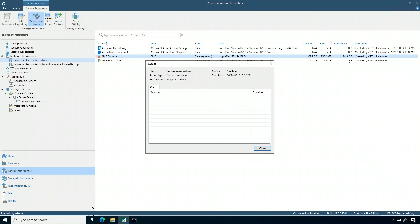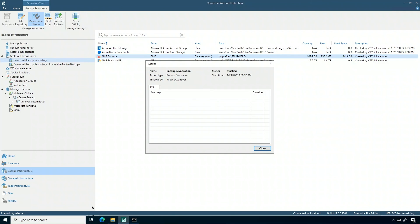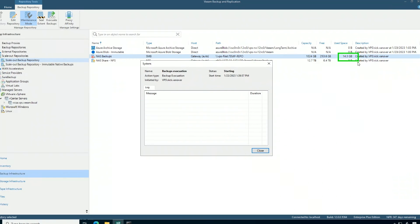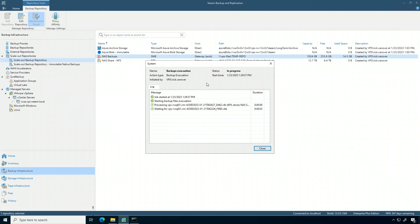Just like this, it's going to move, in this example, 14.3 gigs out of that NAS resource and move them over to the NFS share. Really great policy-driven approach to move backup data around with the scale-out backup repository.